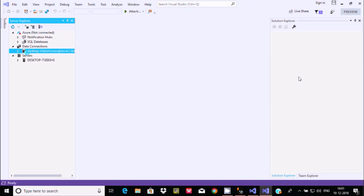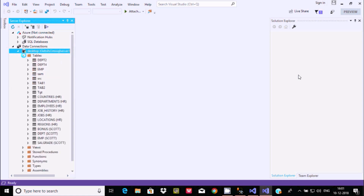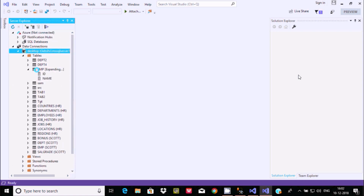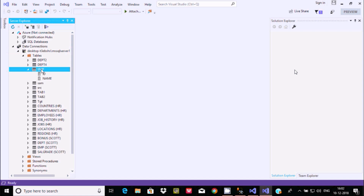Now you can see MS SQL Server 1 appears in the Server Explorer with the Adam database. Clicking on it shows tables, views, stored procedures, and everything. All Microsoft SQL Server tables and views are now visible inside Visual Studio 2019 — SQL Server is connected successfully. You can now use all these tables according to your project requirements.